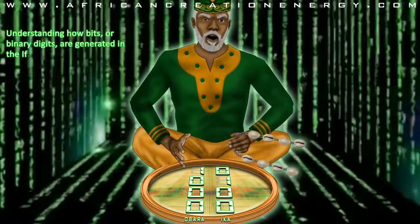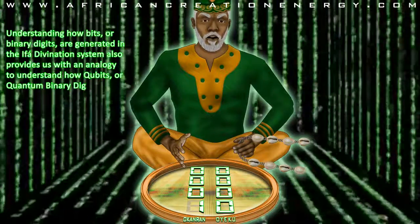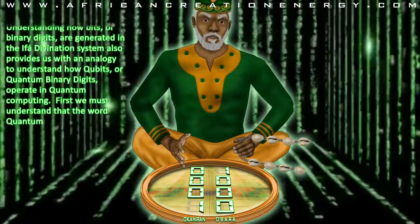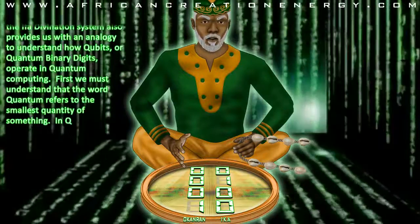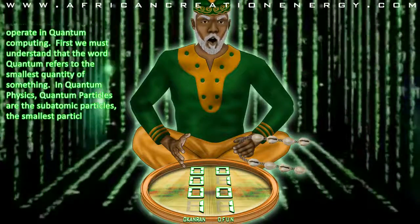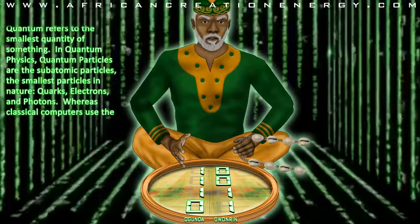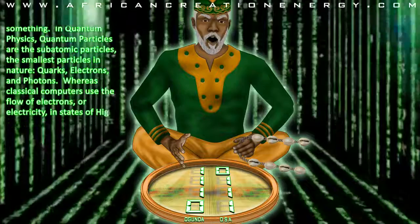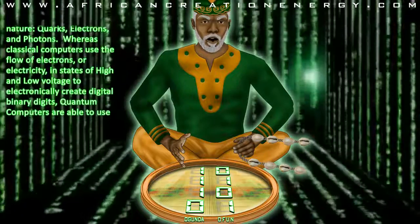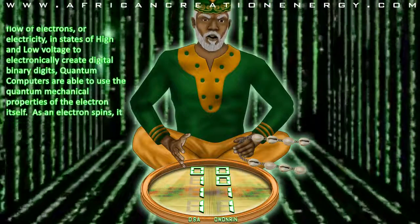Understanding how bits, or binary digits, are generated in the Ifa divination system also provides us with an analogy to understand how qubits, or quantum binary digits, operate in quantum computing. The word quantum refers to the smallest quantity of something. In quantum physics, quantum particles are the subatomic particles — the smallest particles in nature — quarks, electrons, and photons. Whereas classical computers use the flow of electrons, or electricity, in states of high and low voltage to electronically create digital binary digits, quantum computers are able to use the quantum mechanical properties of the electron itself.